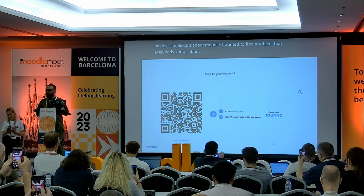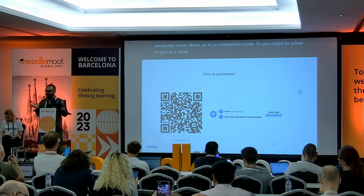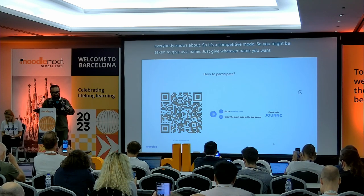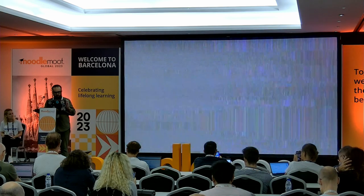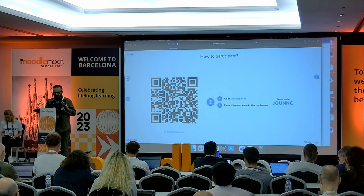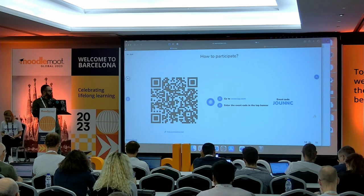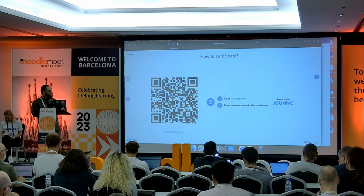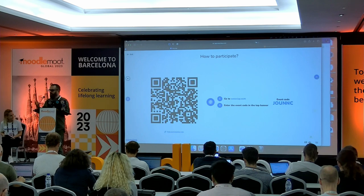It's a competitive mode, so you might be asked to give a name — just give whatever name you want. And once you guys are ready, I will switch my screen and we'll see the quiz and I will be able to share the question. I'm going to wait for you. I see 55 people connected. And while you're connecting, I've been using WooKlap for interaction as a teacher and together with teachers for years. It's quite a great tool to interact with even huge amphitheaters.